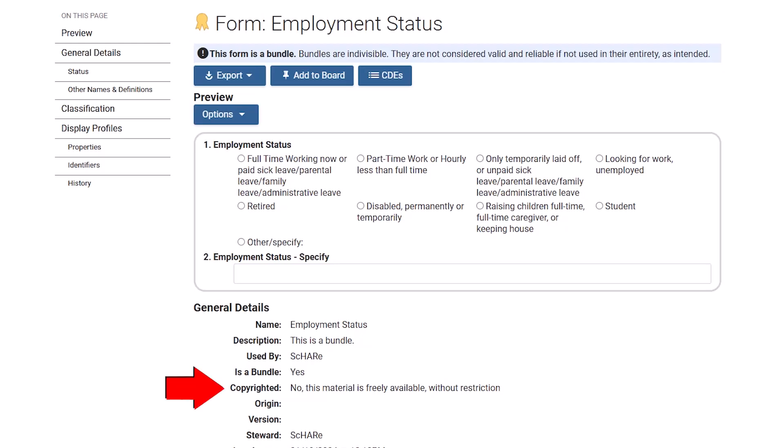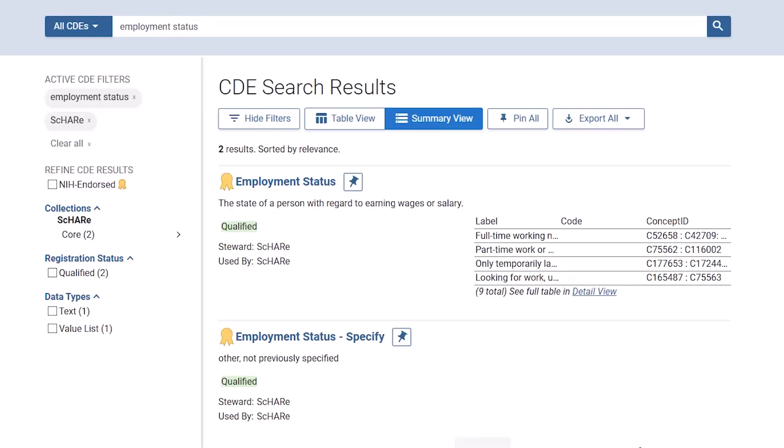Below the form is its copyright status. We see that this form is freely available without restriction, so you can use it without securing additional permissions. All forms will have a copyright status. Let's go back to the results page.